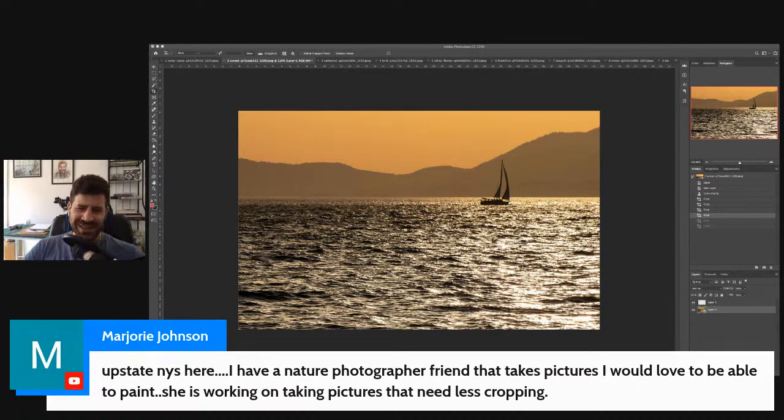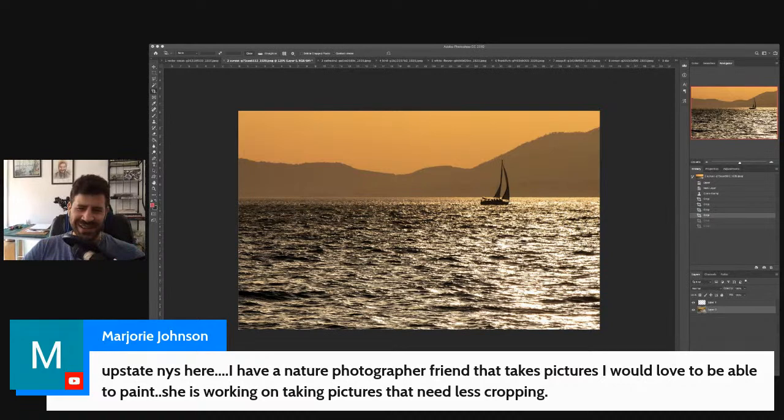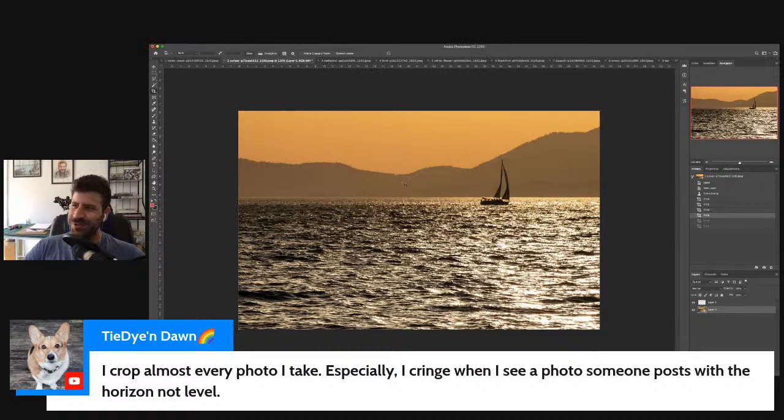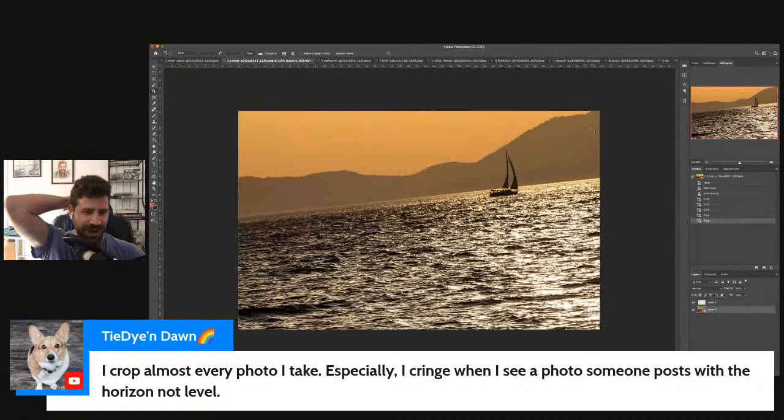I crop almost every photo I take. Especially, I cringe when I see a photo someone posts with the horizon not level. That's a completely different feel — if you go completely off level, it feels very unstable. But that's another idea. Again, if you want to convey instability.